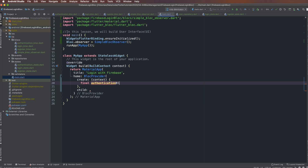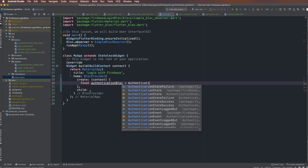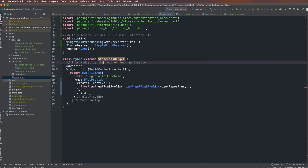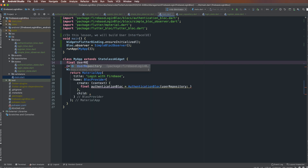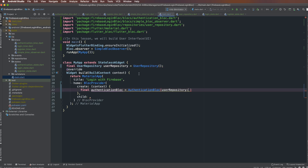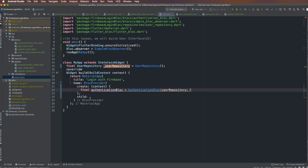I define a final AuthenticationBloc and initialize it here. The input parameter is the UserRepository. UserRepository is a private property of MyApp, defined as final so it is initialized only one time. I initialize the UserRepository and pass it in using an underscore prefix as a private field.